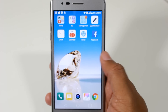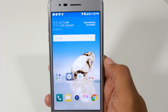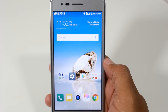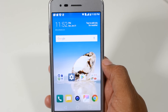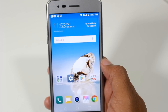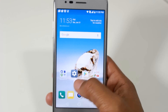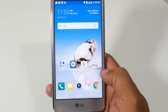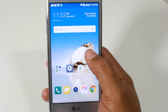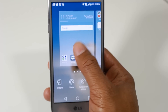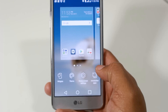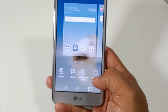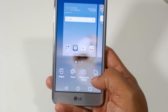Hey guys, Wayne here from H2Tech Videos. Today I want to show you how to get your app drawer back on the new LG Aristo. Out of the box it does come set up where you do not have an app drawer. However, if you hold down on the home screen and go to home screen settings,